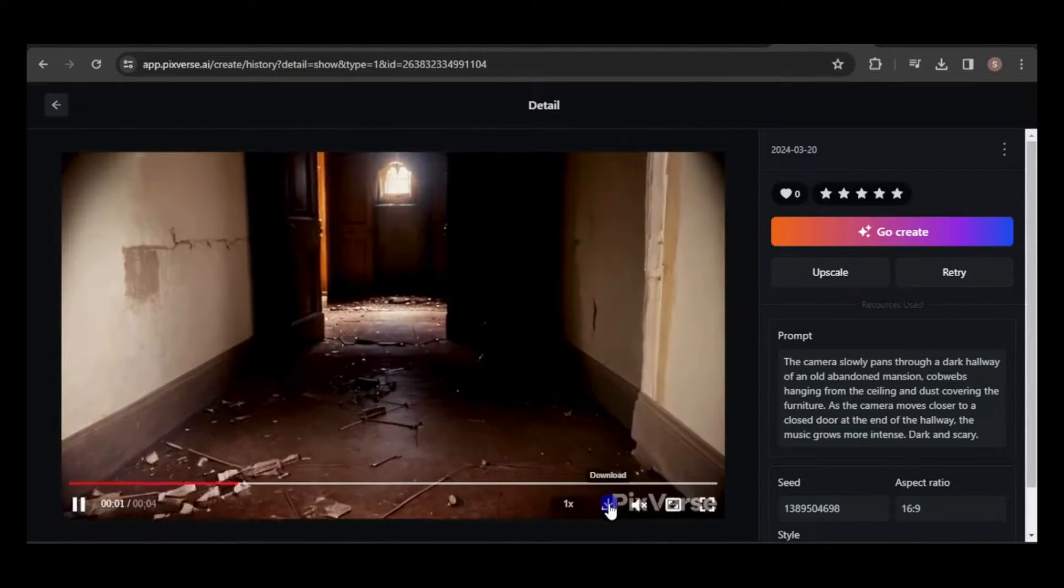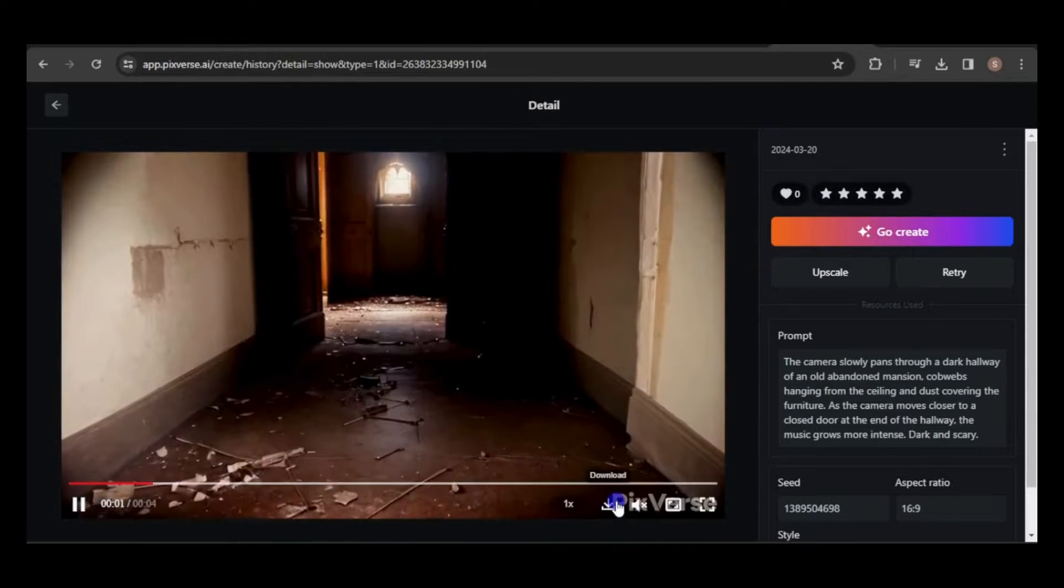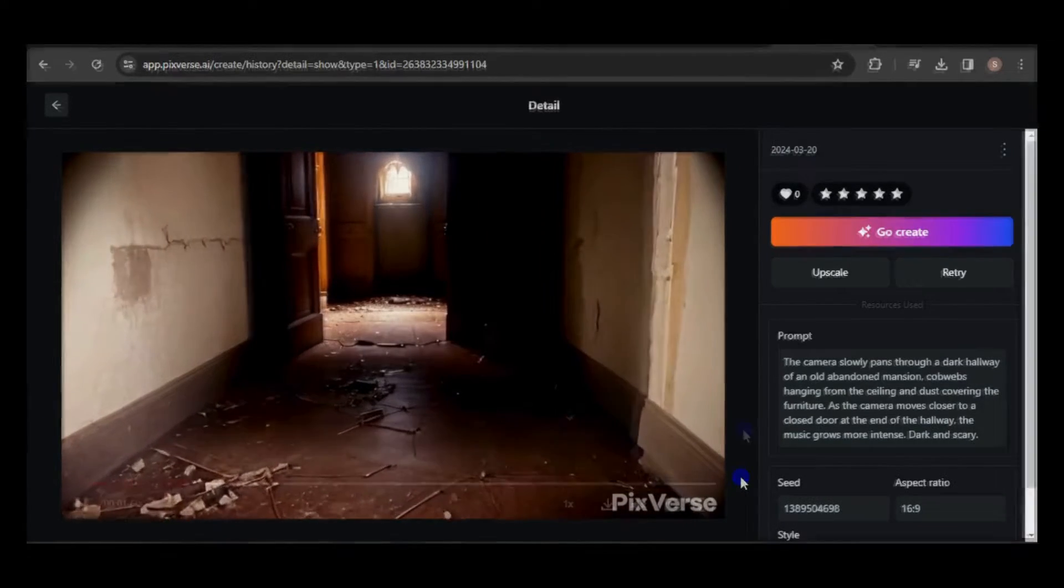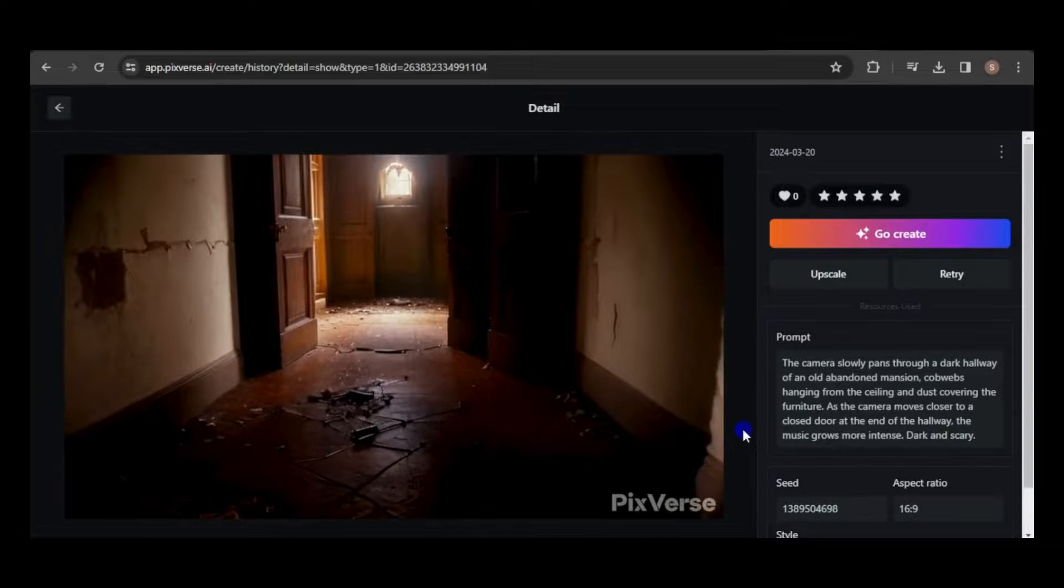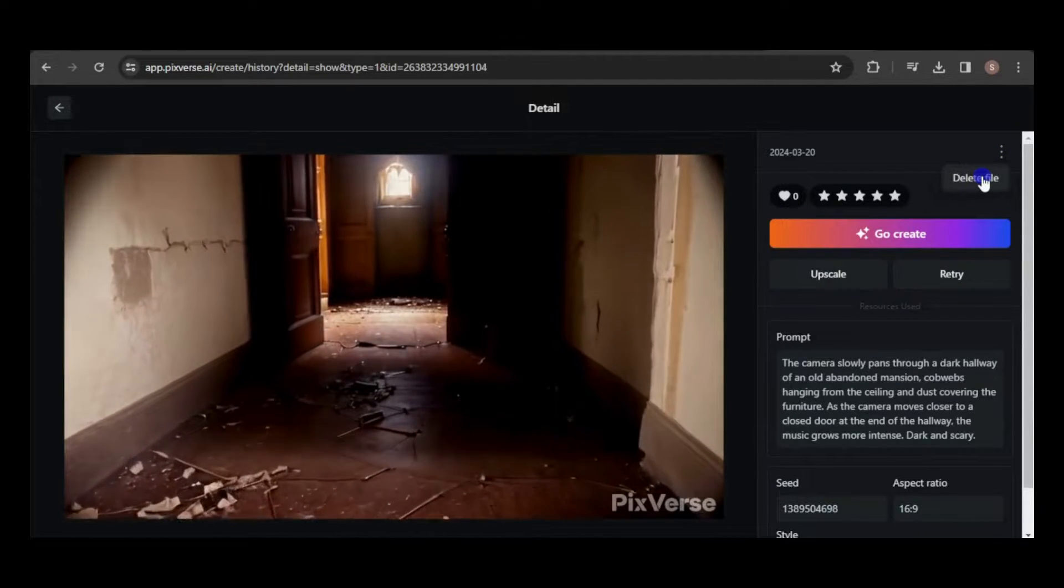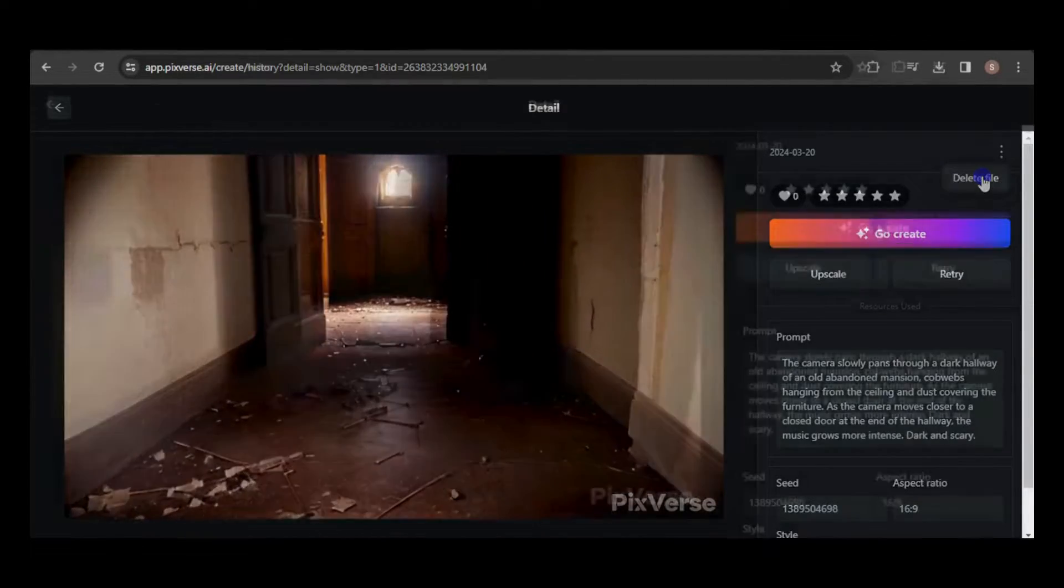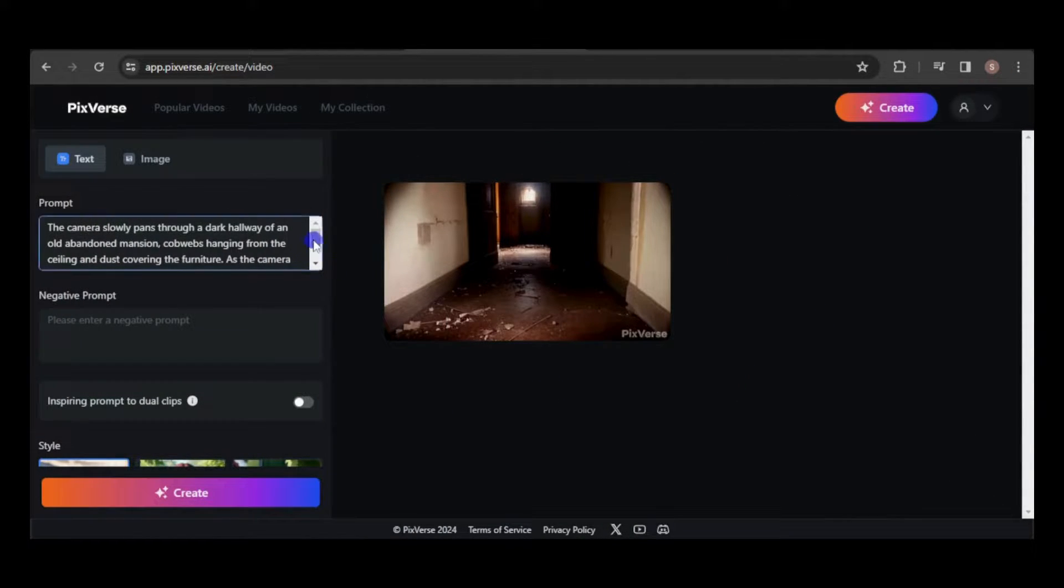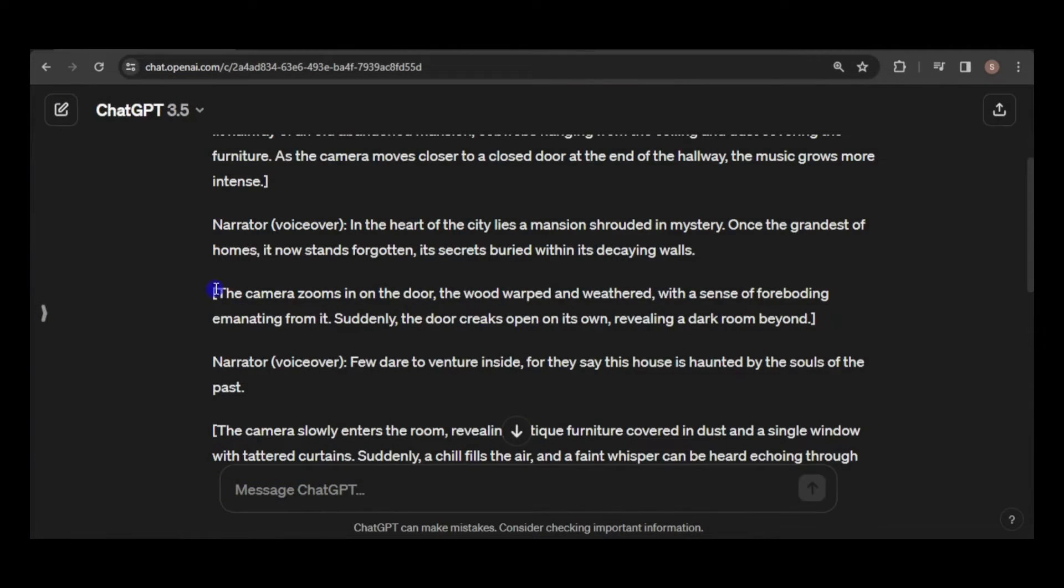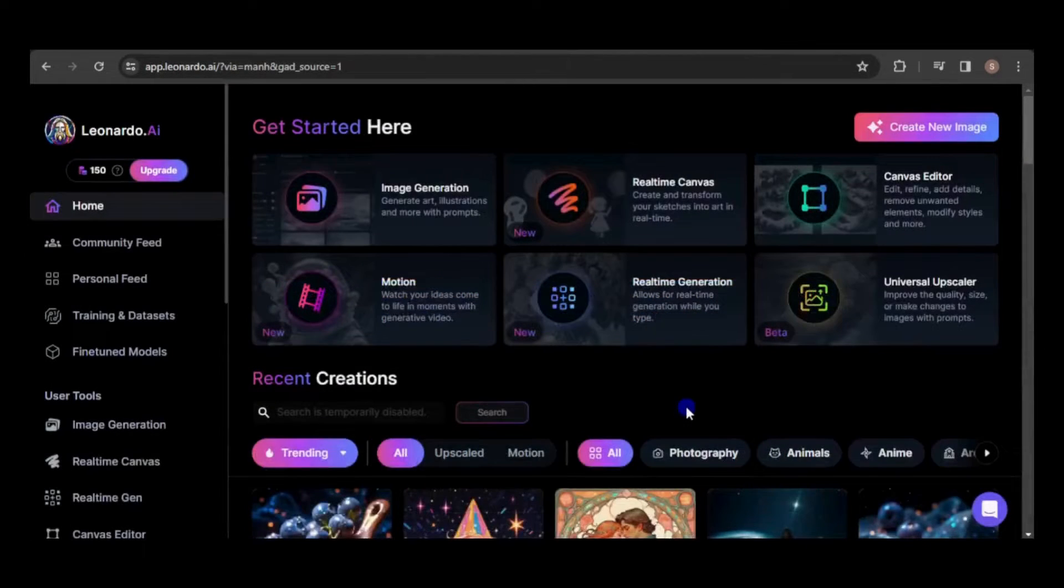If you prefer not to have your video public, click here to delete it. However, please be aware that deleted videos cannot be recovered. Now, I'll simply repeat this process for every scene in the script, utilizing descriptions from the ChatGPT script and crafting my own prompts.